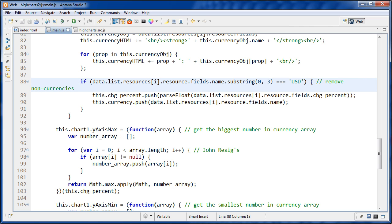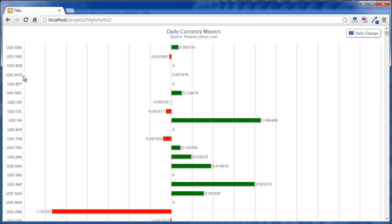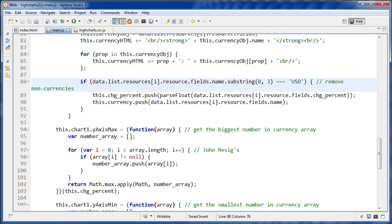And we're saying if the name of that currency, and then we're running the substring method on it. And we're passing it zero, which is where we start from, and three, which is how many characters we want. So you'll notice that all of the actual currencies start with USD. So that works perfectly for the substring method.